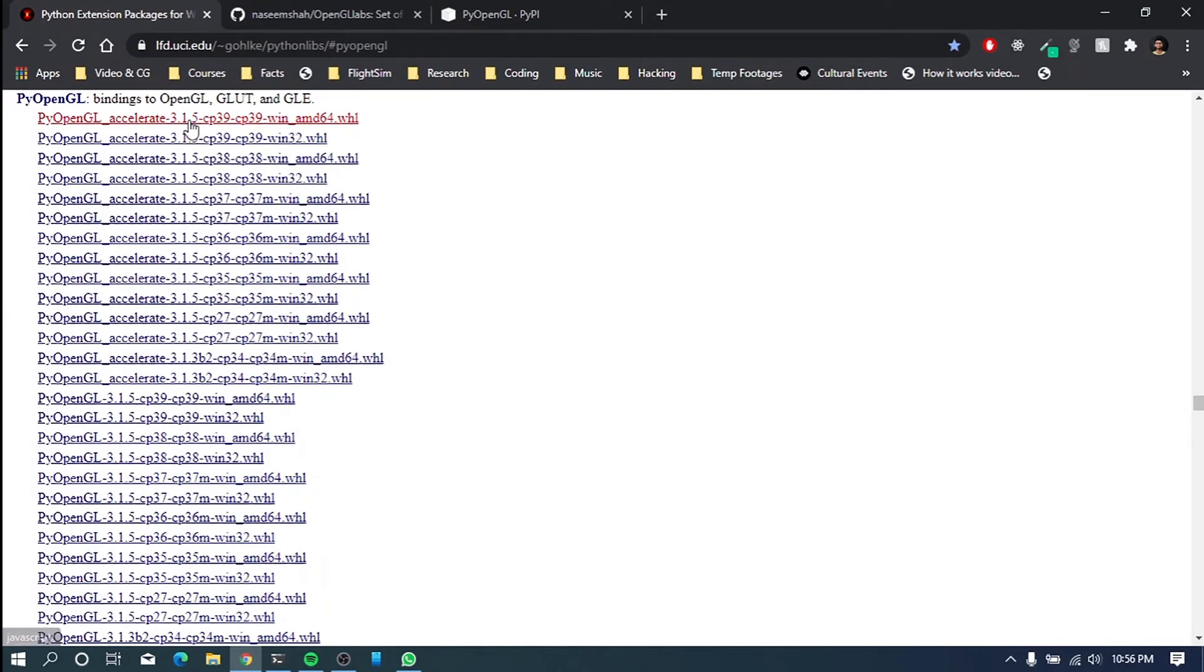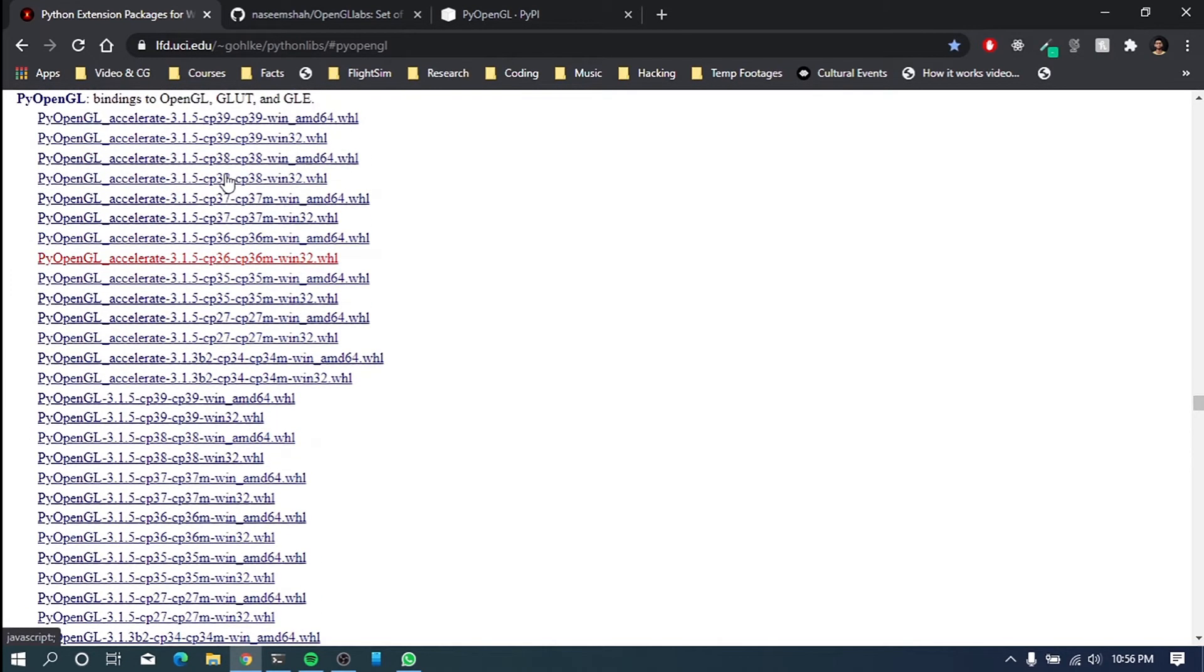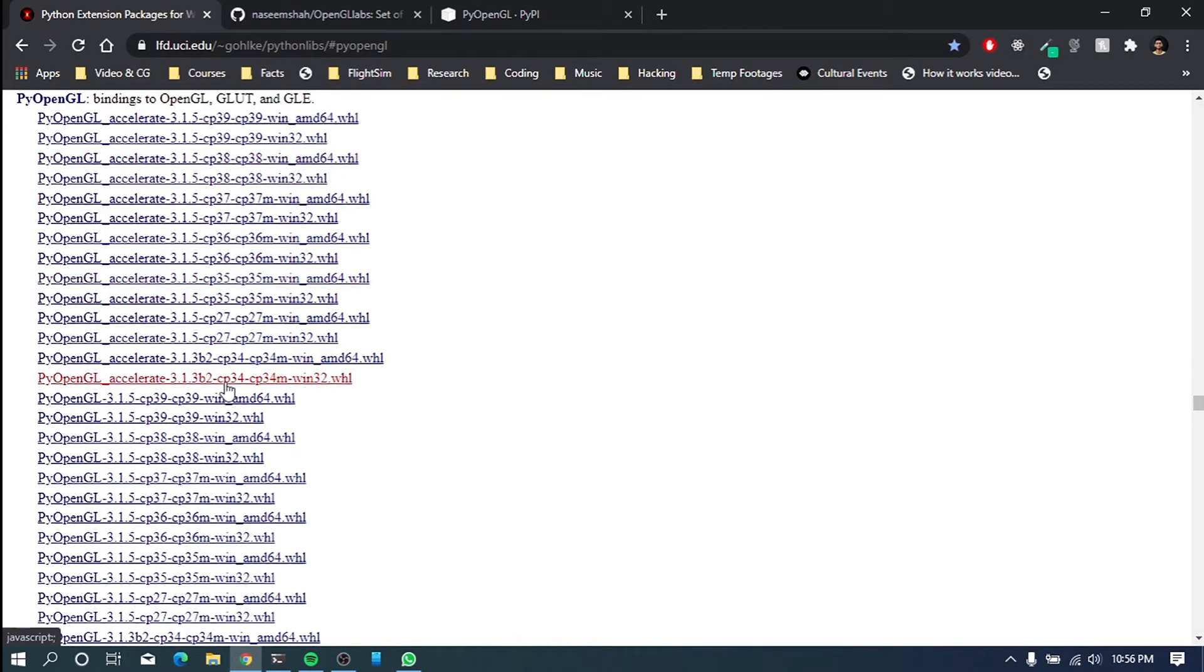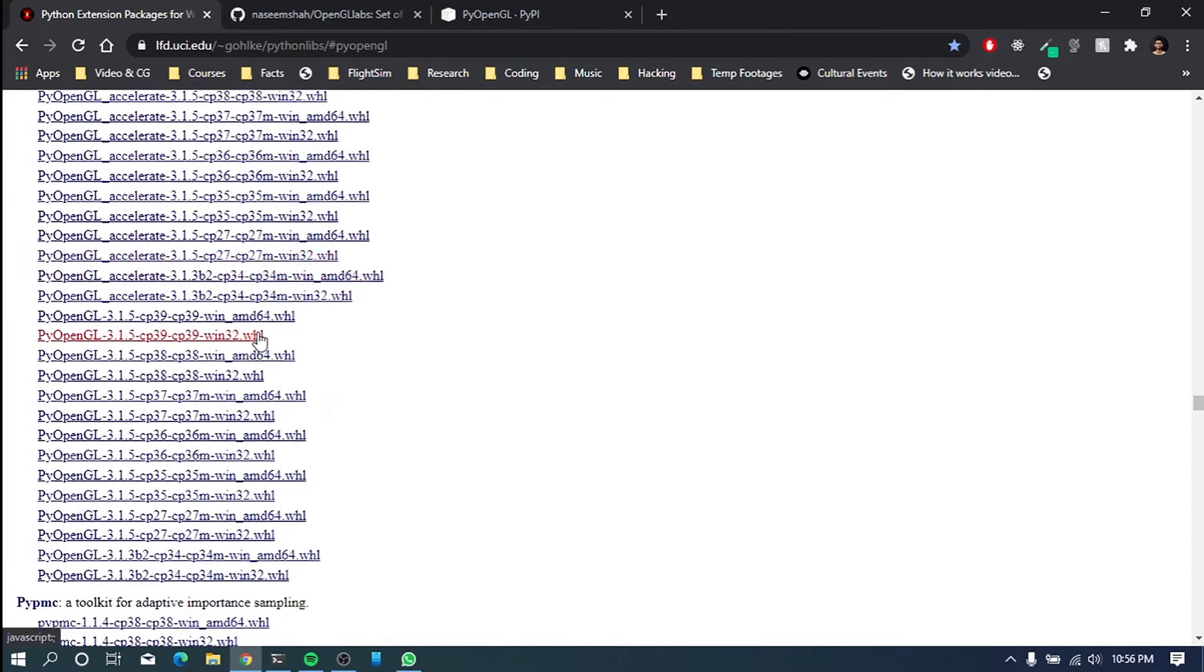Okay, so as you can see, I have 3.6.5. So what we have to do is go for and search for CP36. If you have 3.6, then you go for 3.6. And if you have 3.7, go to 37. If you have 3.8, go for that. And if you have, let's say, 2.7, then you should go for 27. So you get the idea.